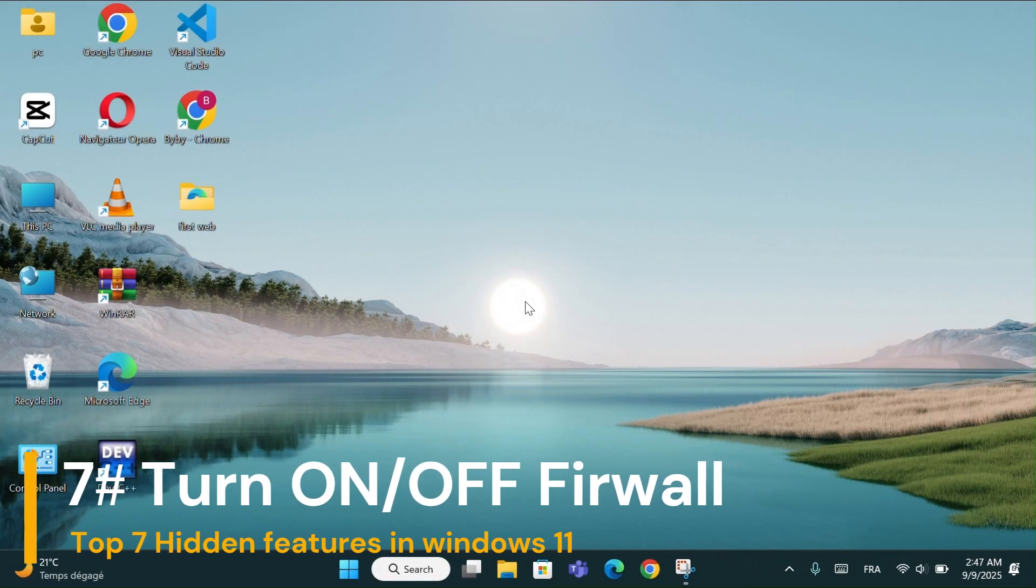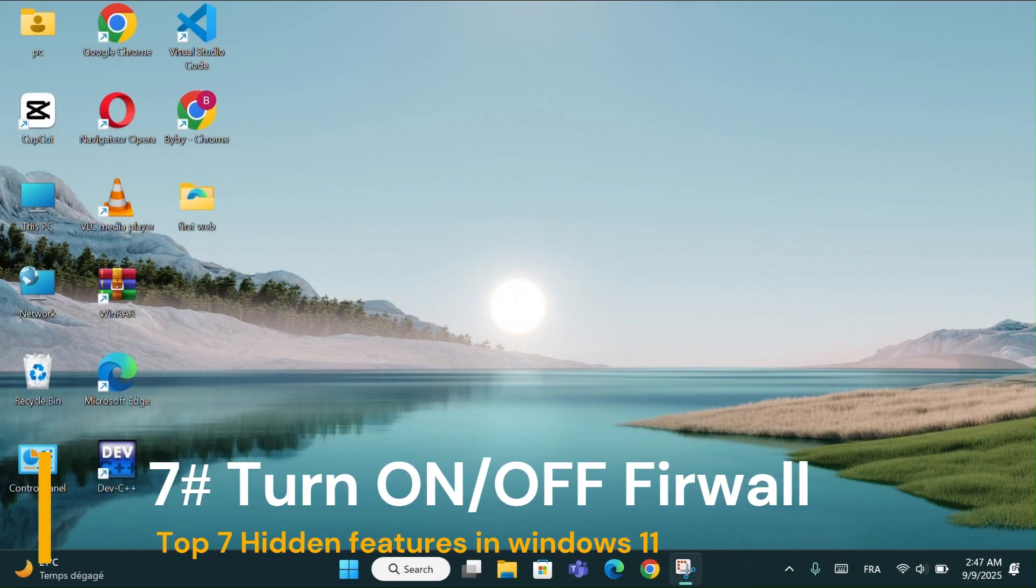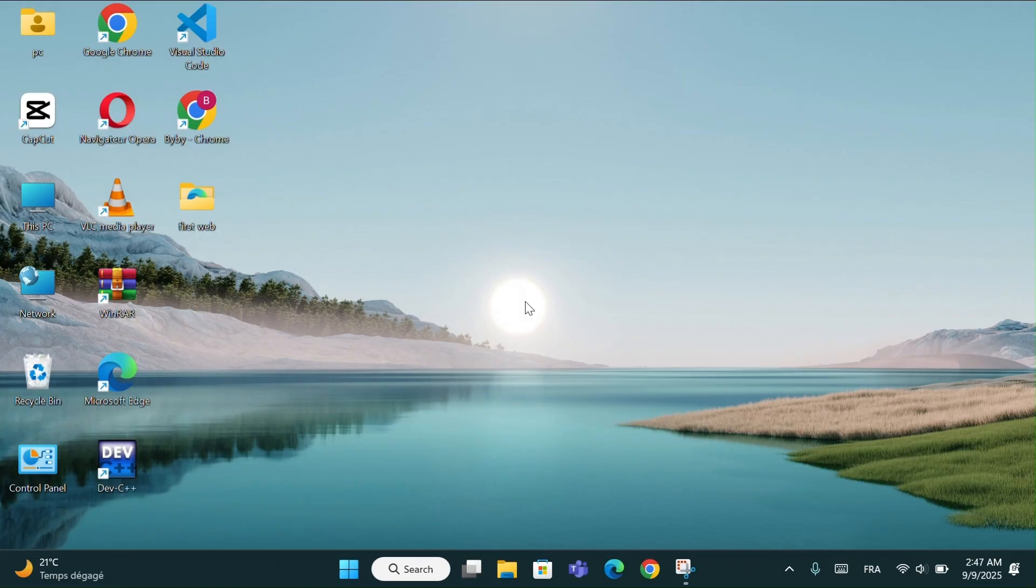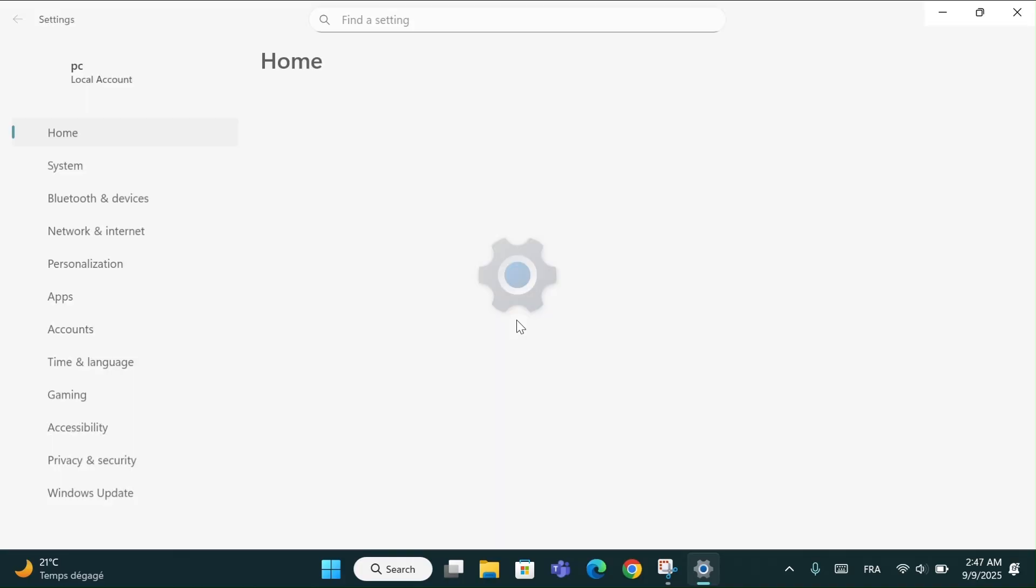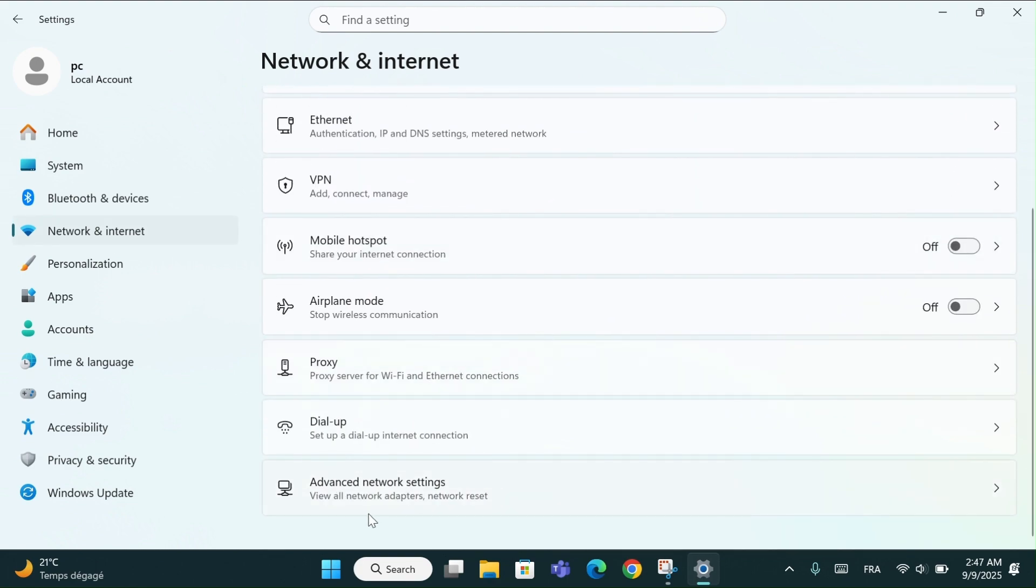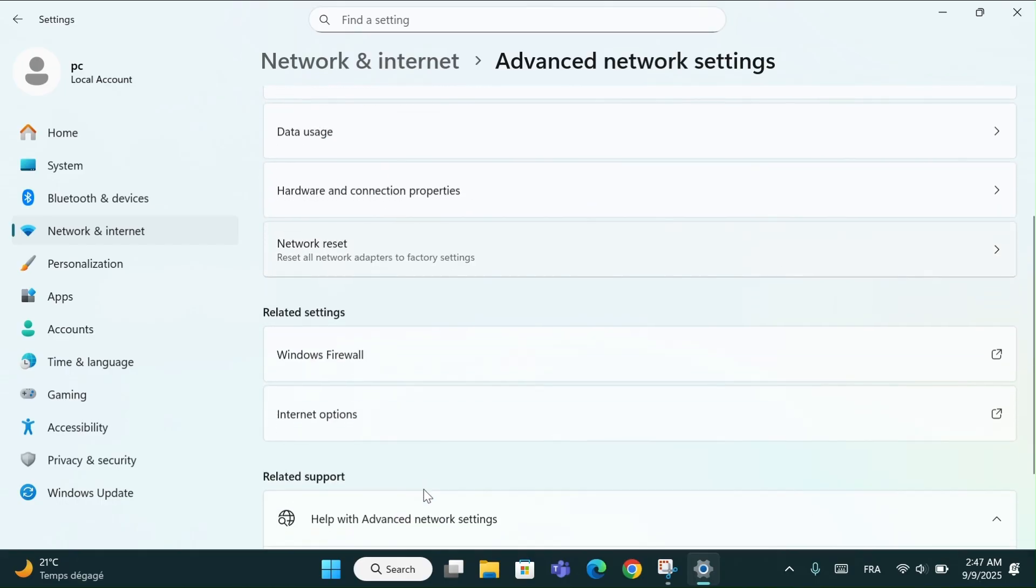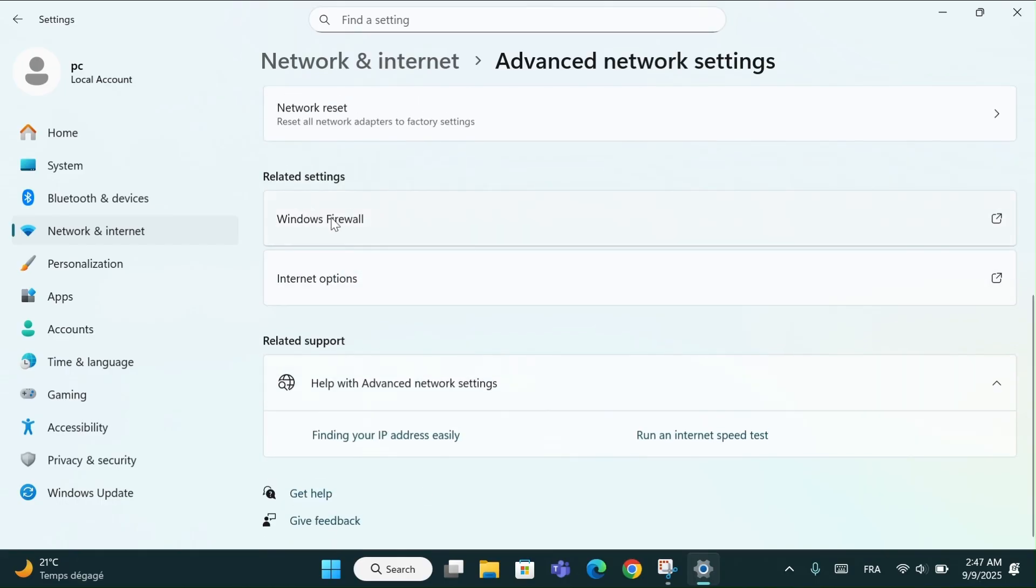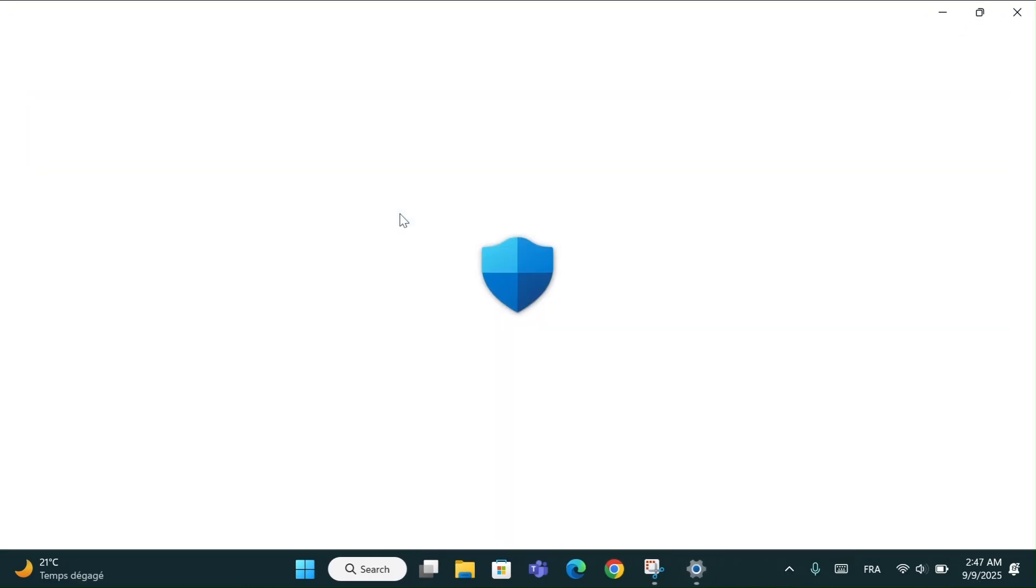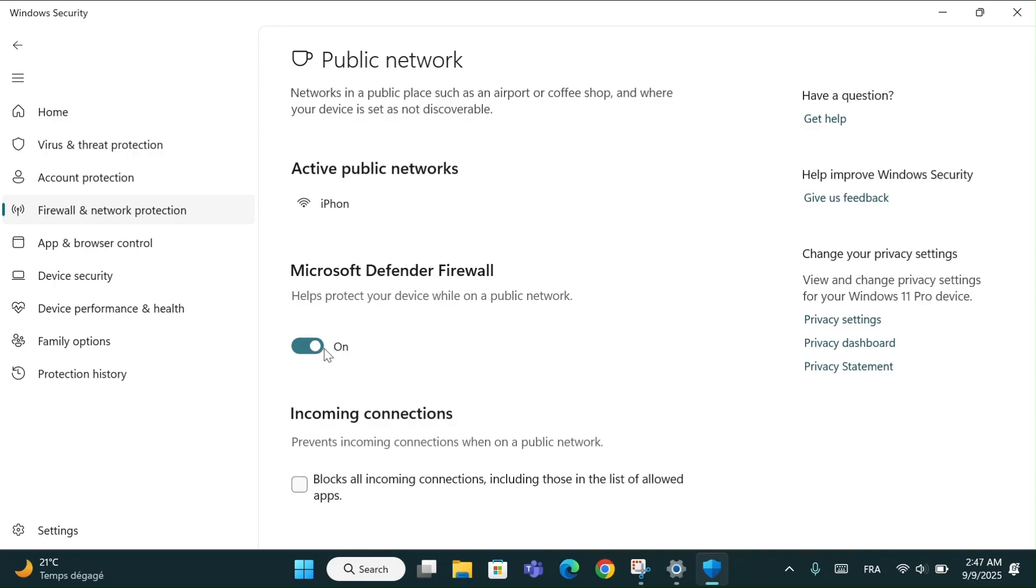And finally number 7: Turn On or Off Firewall. Another hidden setting in Windows 11 that you might not know is how to disable the Microsoft Defender Firewall. Let me show you how. Open Settings and go to Network and Internet. Scroll down and click on Advanced Network Settings. After that, click on Windows Firewall. Wait a few moments, and a new page will open called Firewall and Network Protection. Now, select the network that is currently active, usually public network. Finally, turn off the Microsoft Defender Firewall switch.